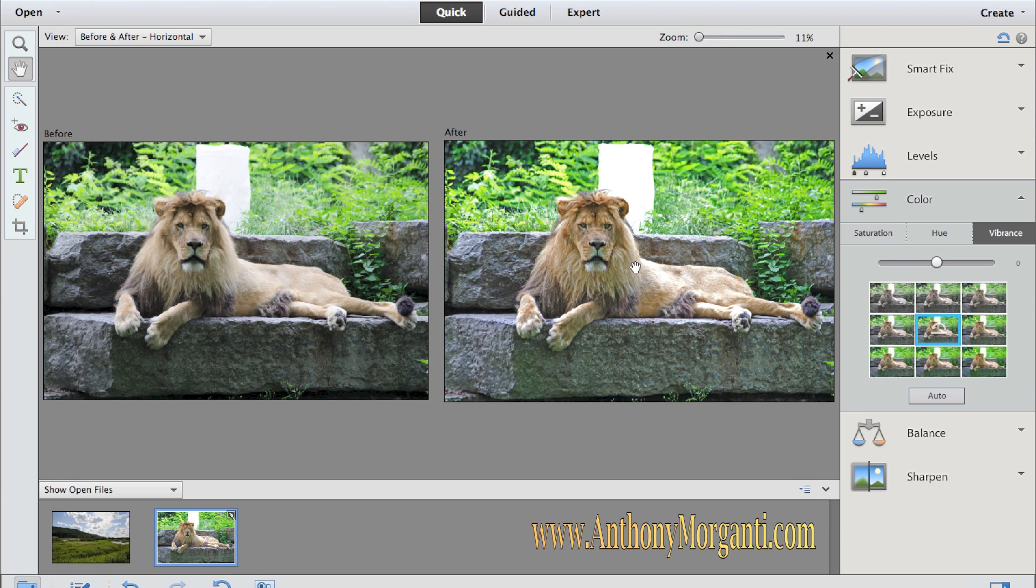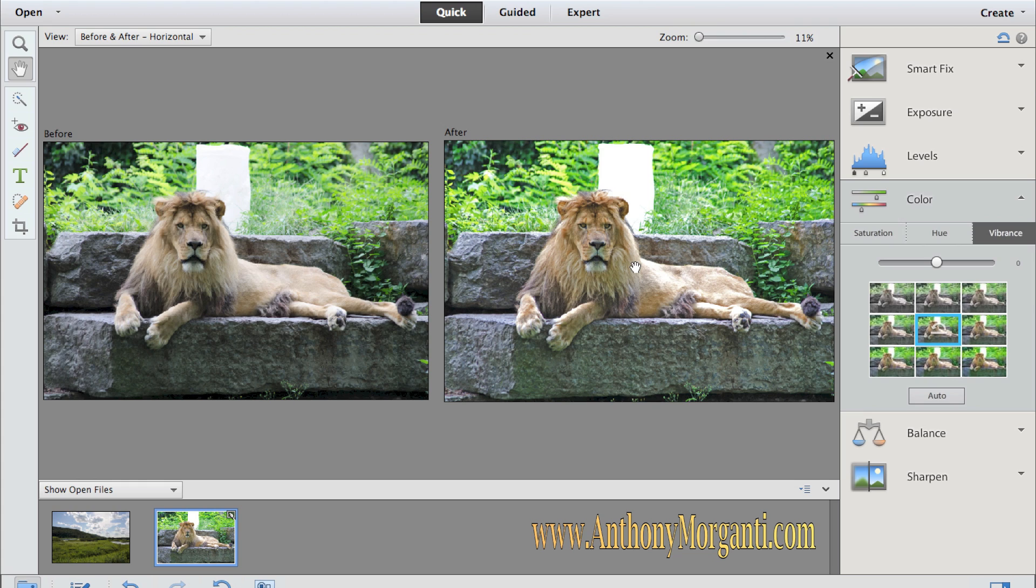I'm going to adjust vibrance a little. I'd like the colors a little more vibrant. The difference between vibrance and saturation, I mentioned this many times in the Lightroom training videos I have, saturation, if you increase it, will increase the color intensity of every color in the photograph. Vibrance, on the other hand, as you increase it, will increase the color intensity of those colors that aren't already near saturation.